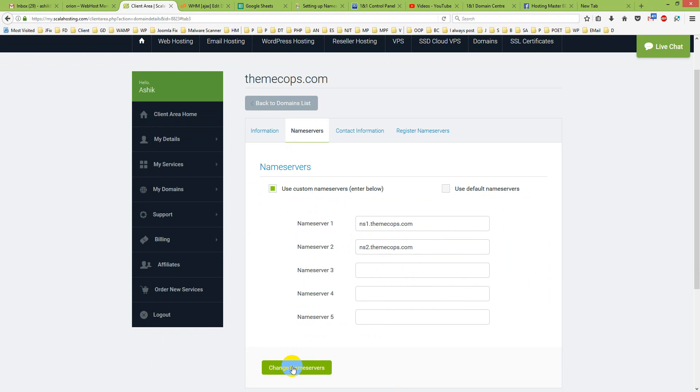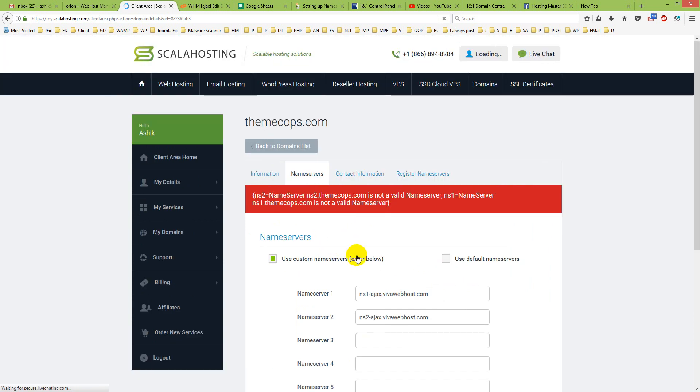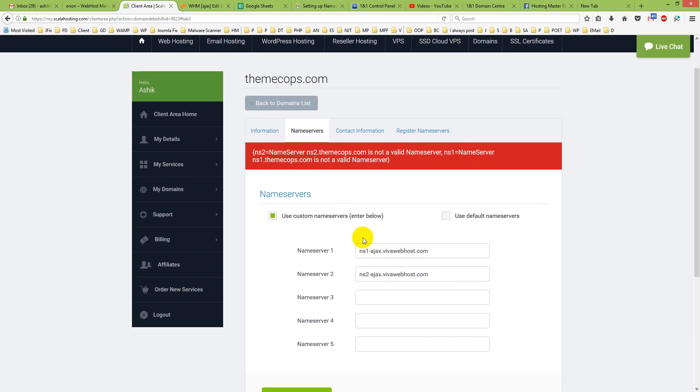And click change nameserver. For your other domain company, you just have to edit the nameserver section.